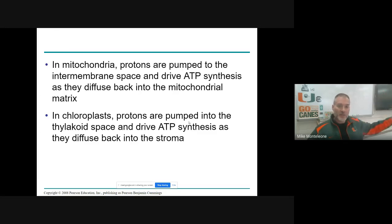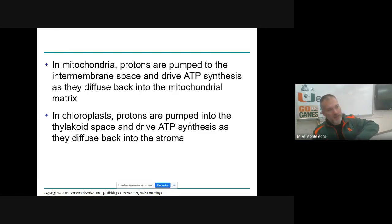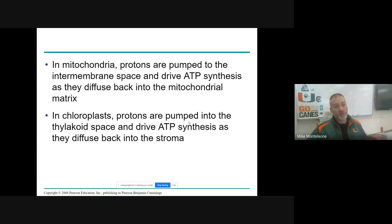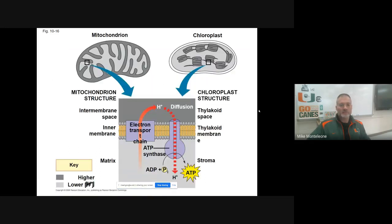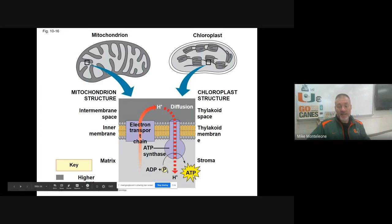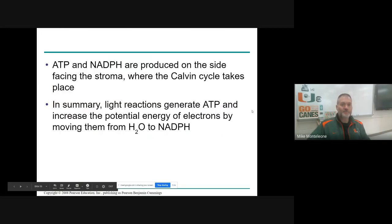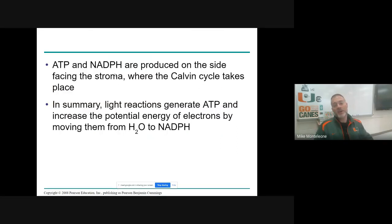Since the Calvin cycle happens out in the stroma, we pump the H-pluses into the thylakoid and let them diffuse back out into the stroma. In the mitochondrion we pump them out of the matrix and let them diffuse back in. It's a nice way to remember which is which. We're talking about an electron transport chain accumulating H-pluses on one side of the membrane, letting them diffuse back through ATP synthase, making ATP. ATP and NADPH are your chemical energy molecules made during the light reactions — they power the Calvin cycle reactions out in the stroma.